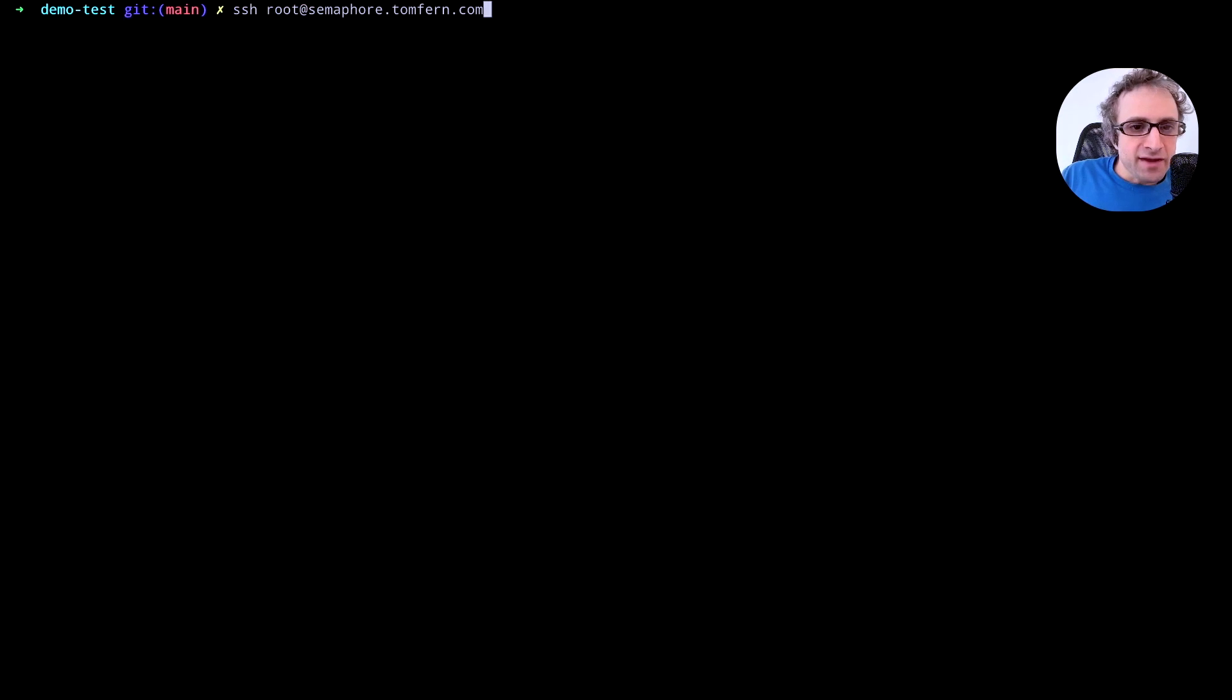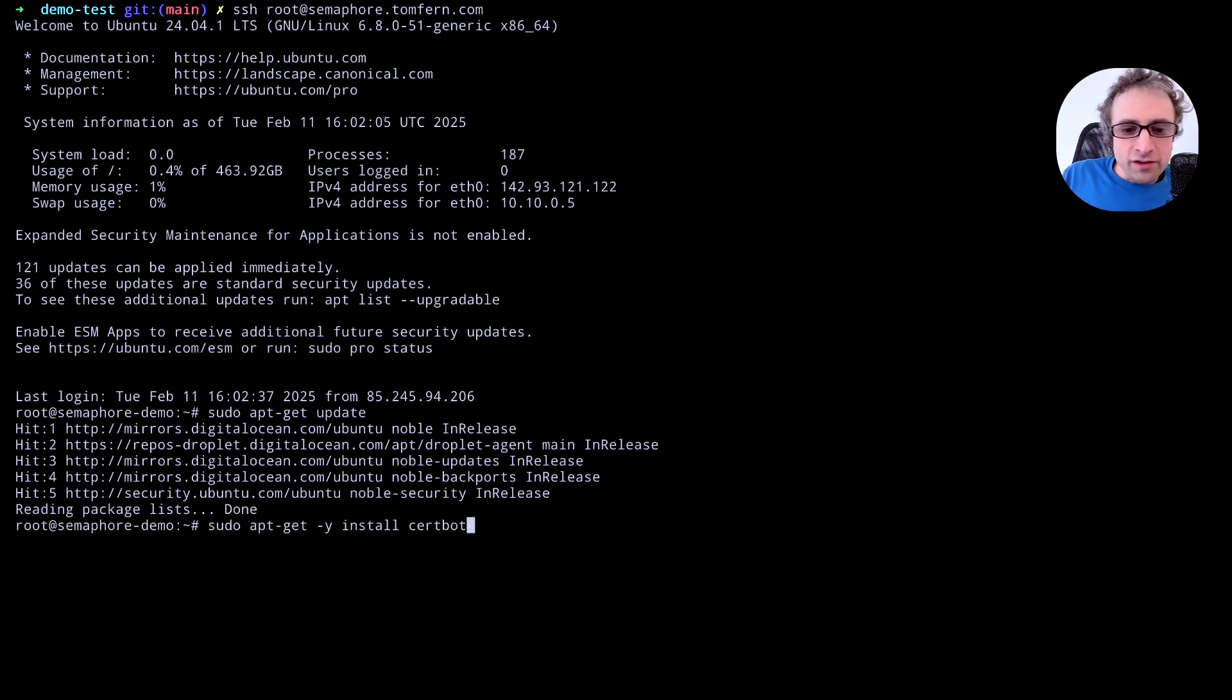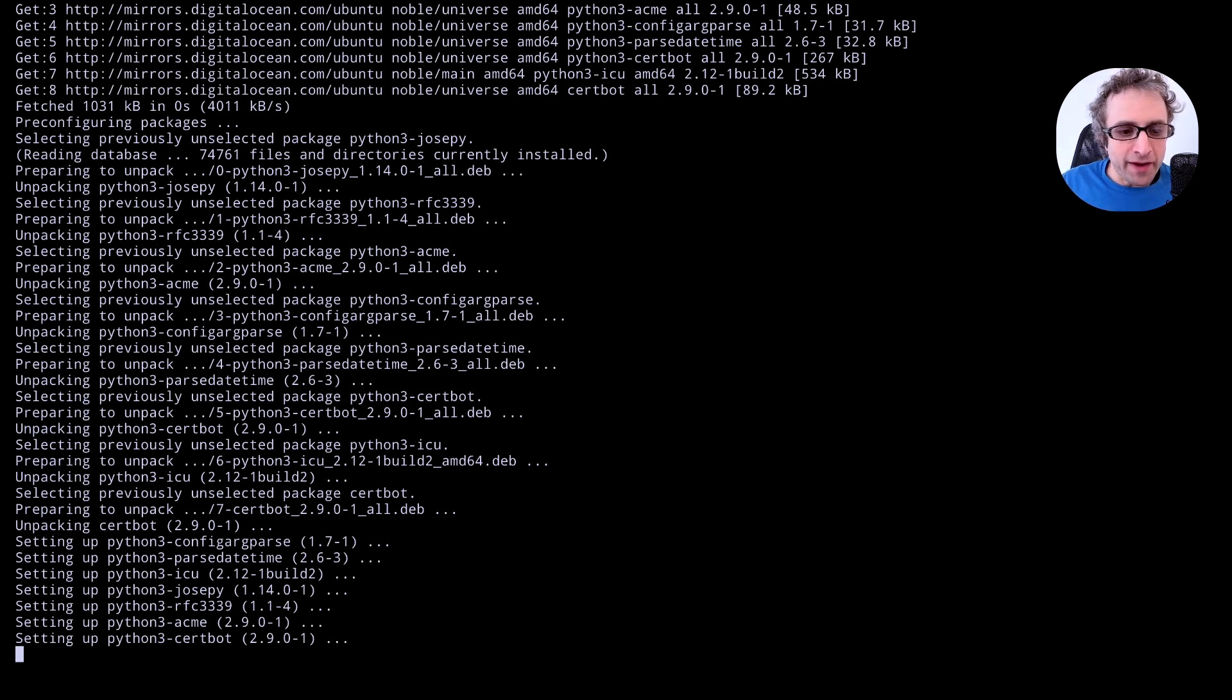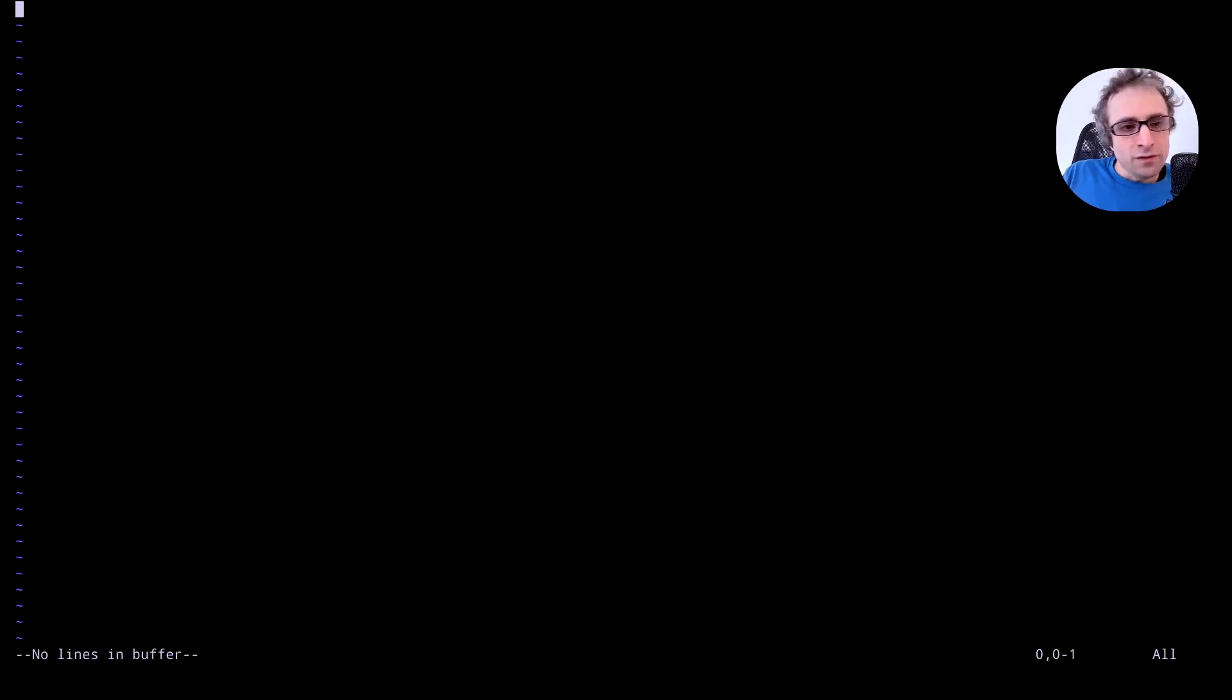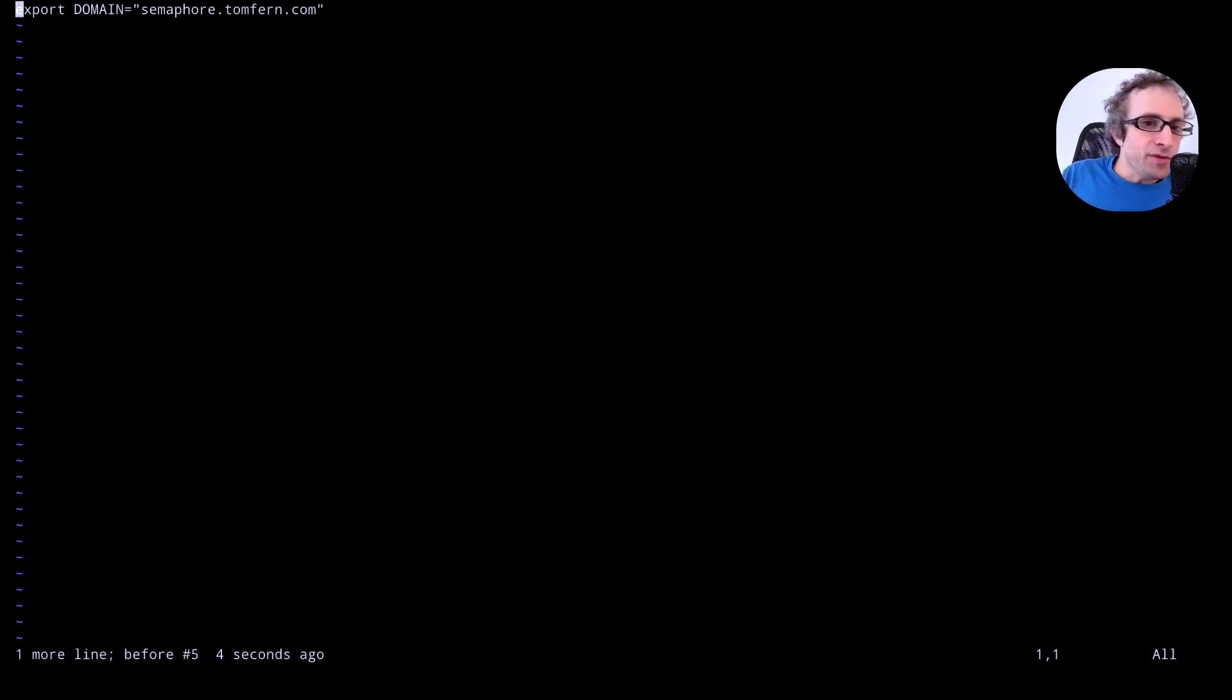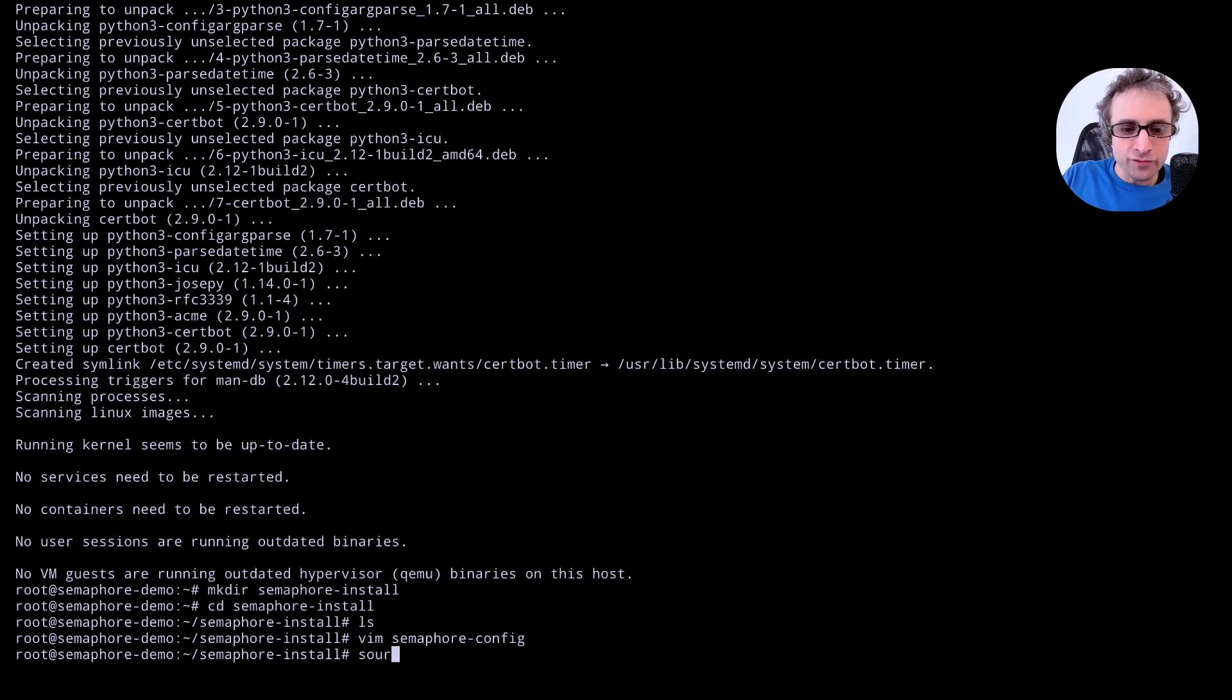Let me SSH into the server. First thing is to install update our packages and next we are going to install certbot to create our TLS certificates for our domain. Let's create one folder to keep our configuration. We are going to create a file to contain our configuration options. First thing is to specify the domain. We are going to export a variable called domain with our subdomain and next we have IP address. We are going to put our public IP address for the server and source this file.